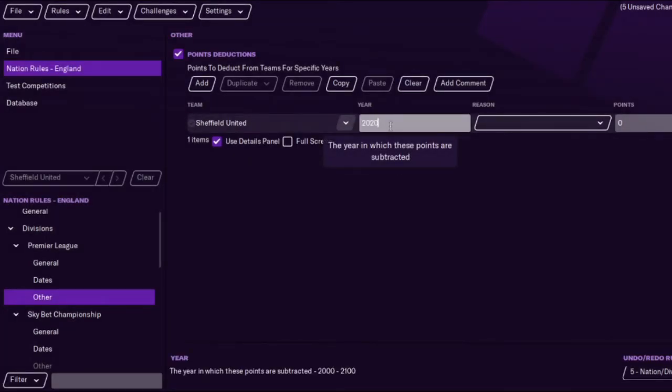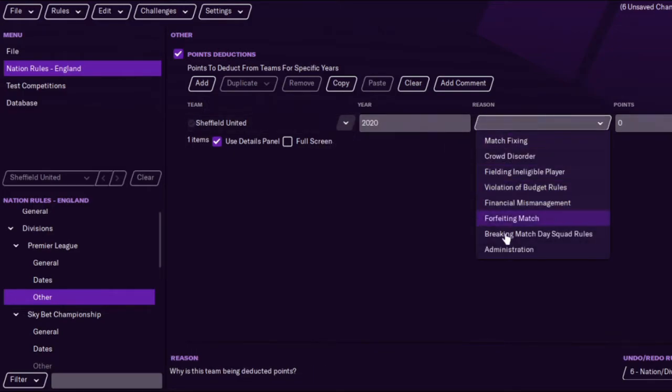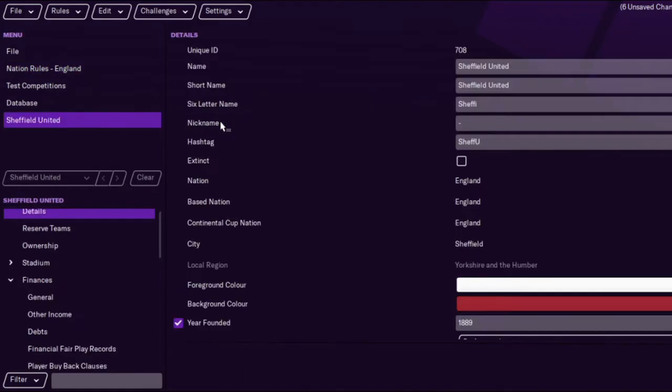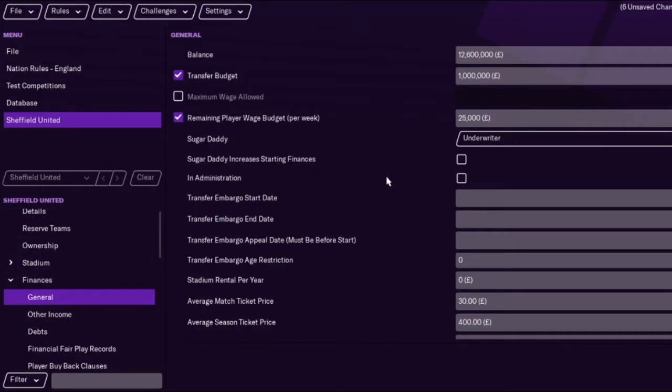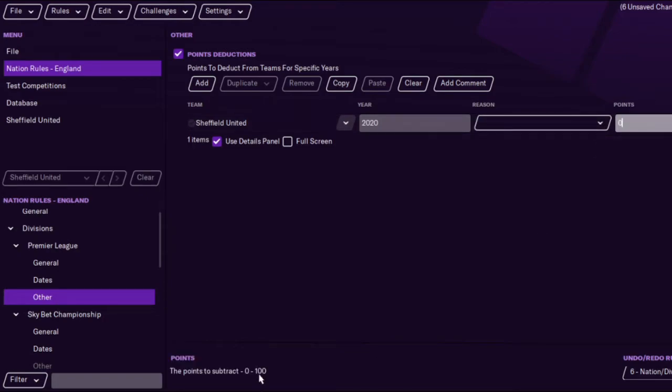What you want to do is obviously change the year if you want it 2020 and you can pretty much have any reason you want. If you wanted to do administration I'll show you how to do that. You go to finances in general and you can put a club into administration that way. You can actually do that without adding the points rules.